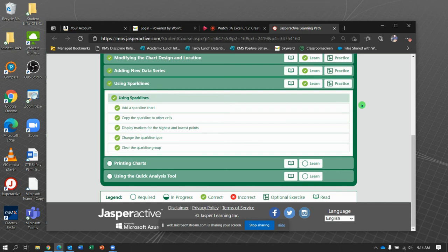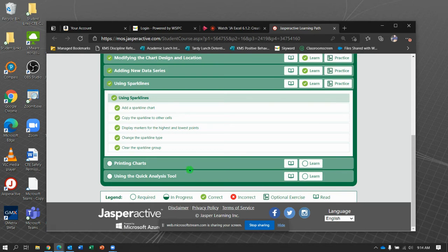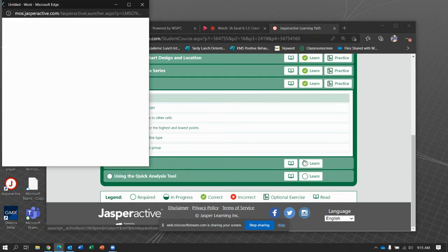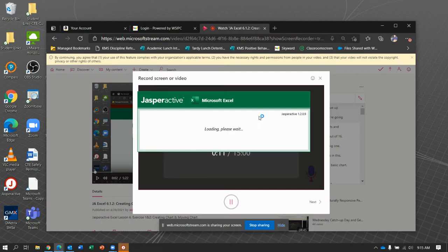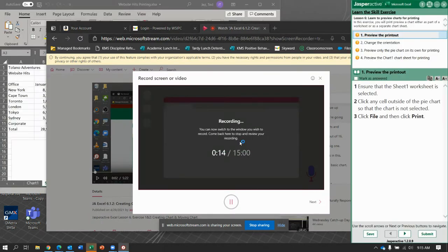Jasper Active Excel, Lesson 6. We've got two more exercises: printing charts and using quick access tools. Let's start with printing charts, which should be pretty quick, and then we'll cram in the next one.